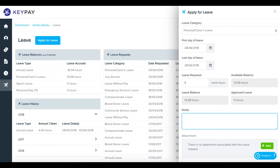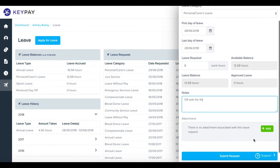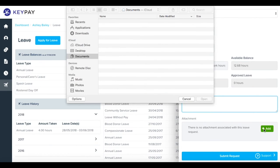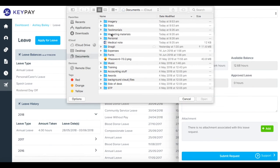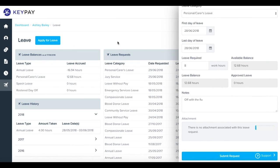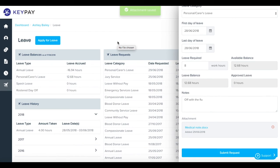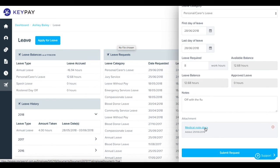You can add some notes here. Add an attachment—you might want to add a medical note. Then click submit leave request.